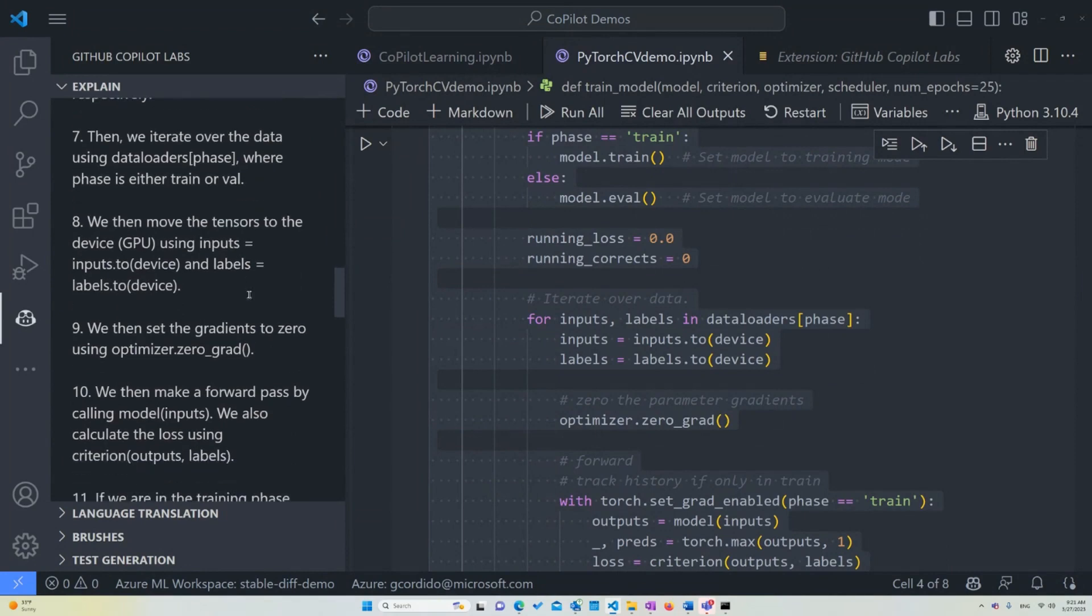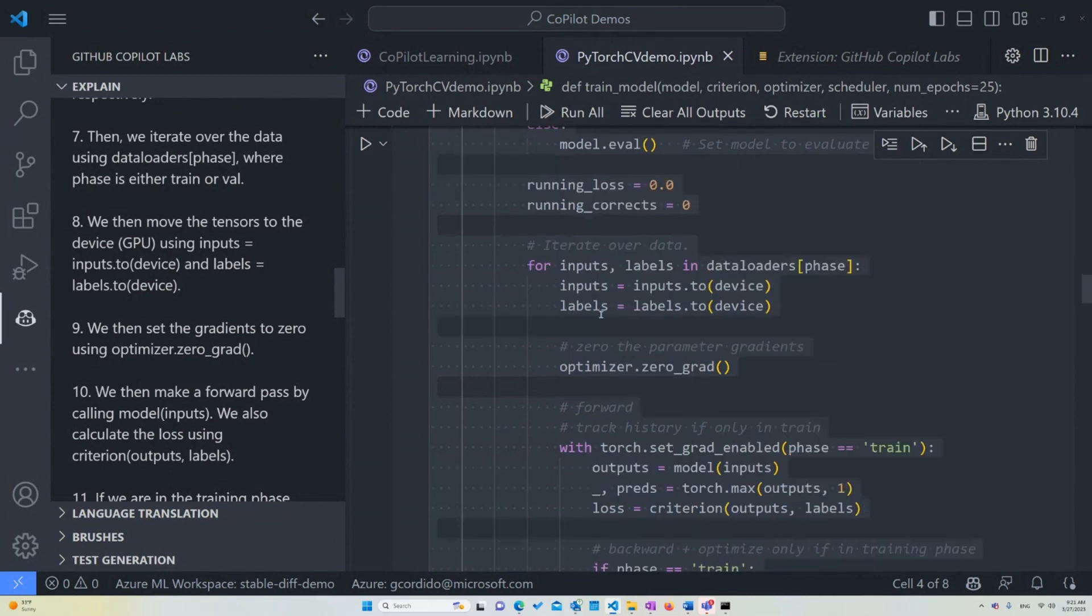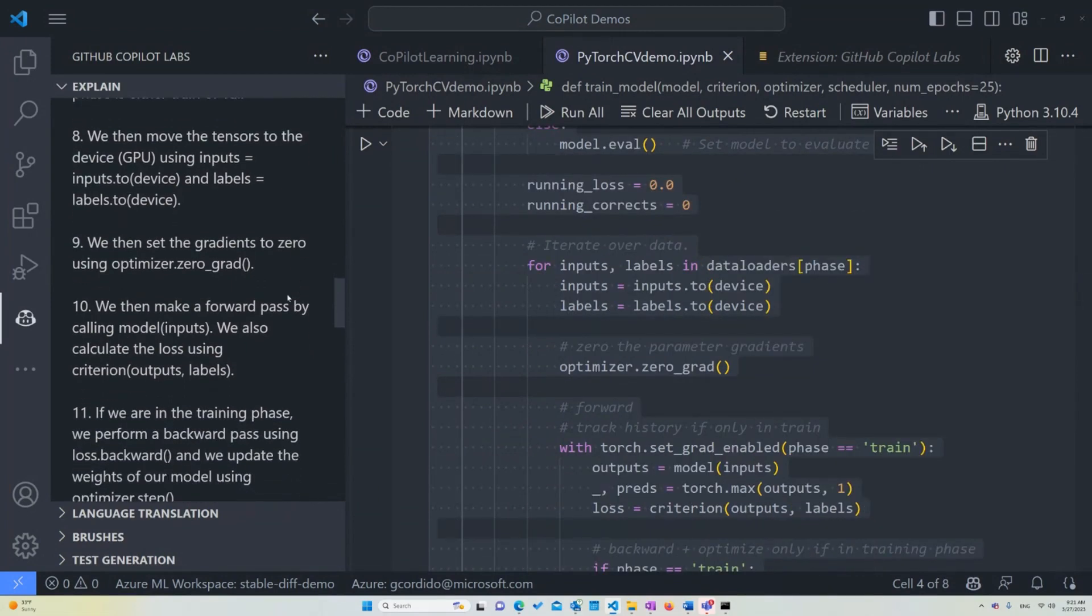And we then move to the tensors to the device. In this case, the GPU, if we can, if it's not available, then the CPU, using the inputs, which is inputs.to(device) and labels.to(device). That's what we're sending there. We then set the gradients to zero using optimizer.zero_grad.